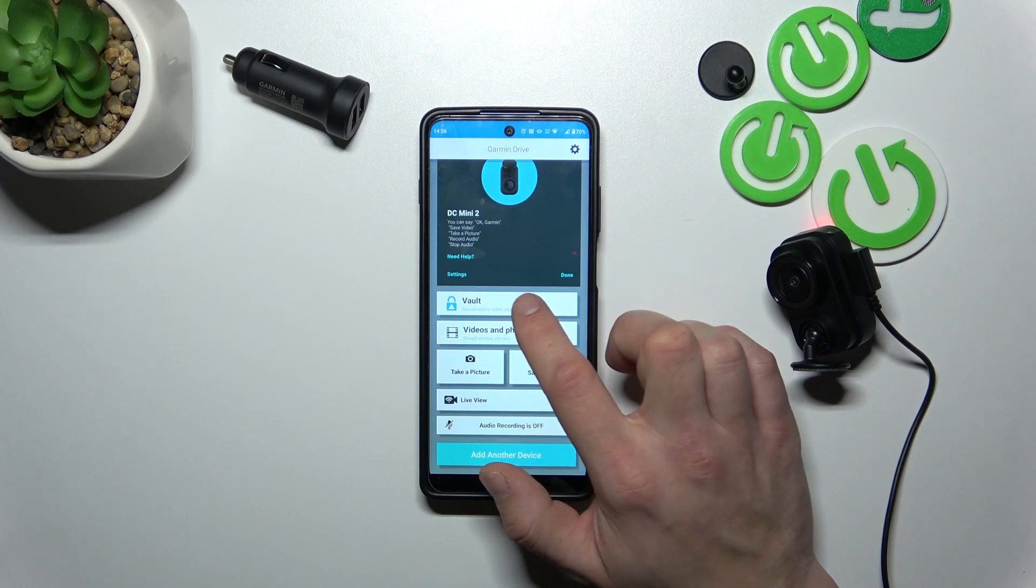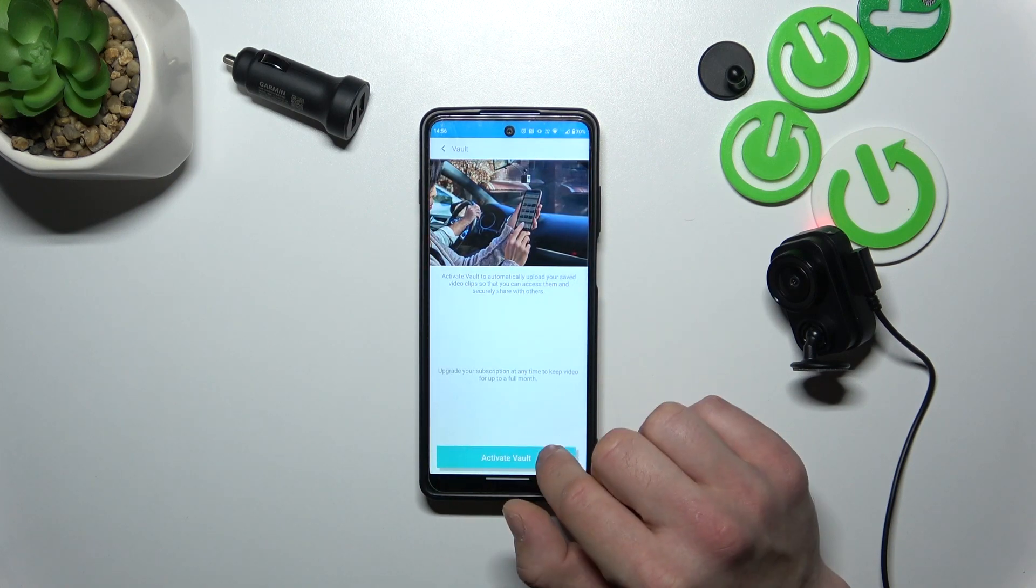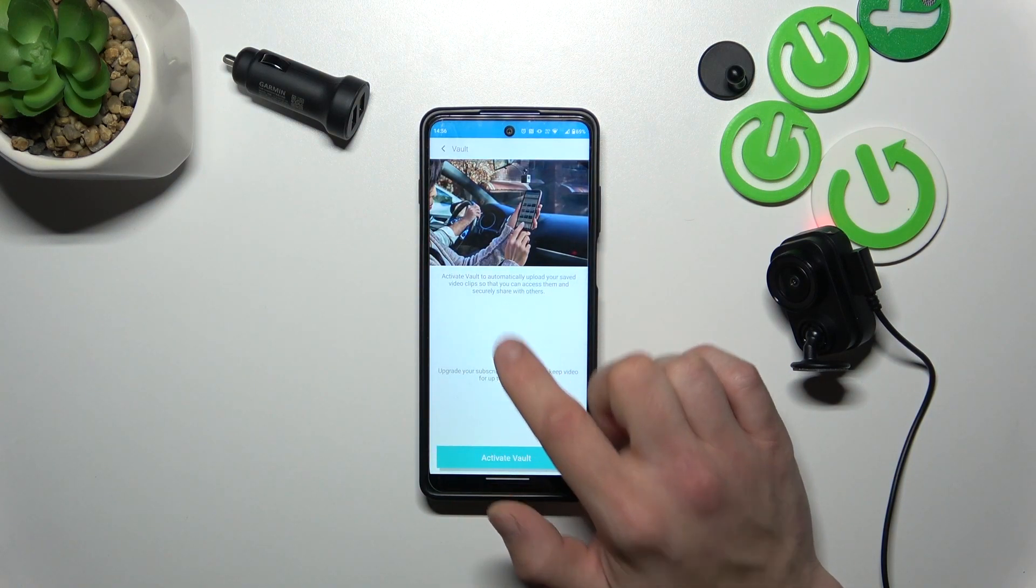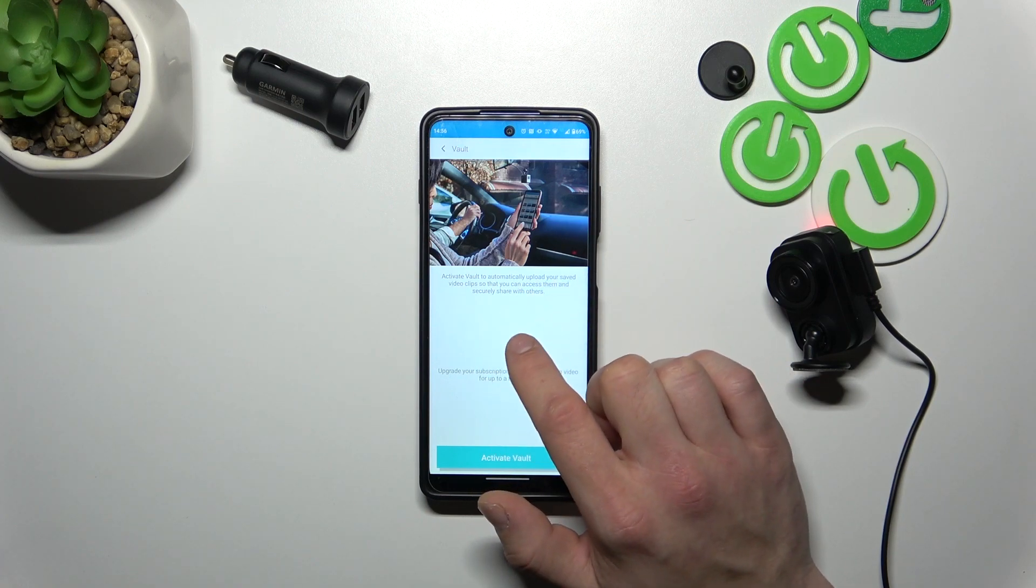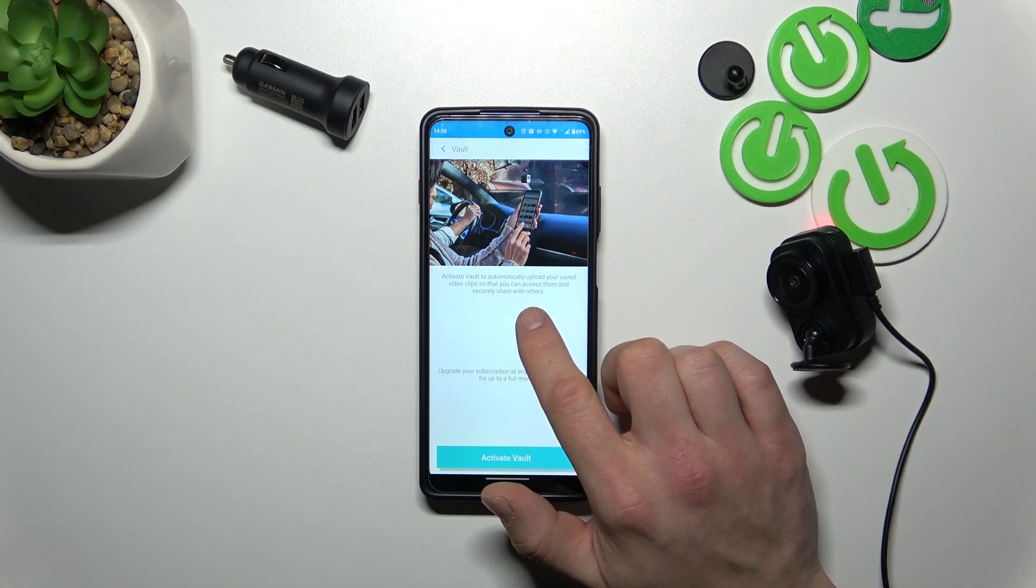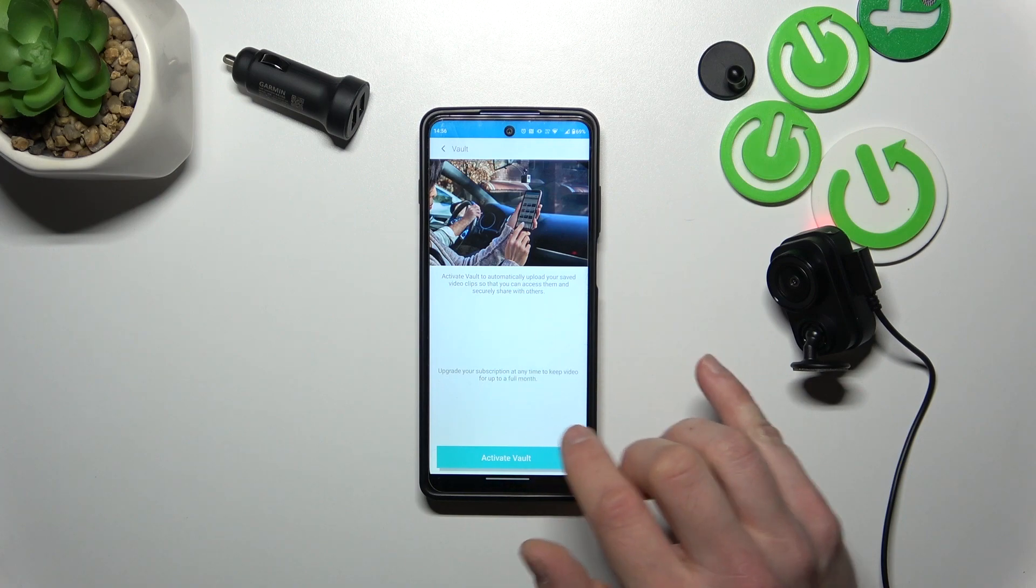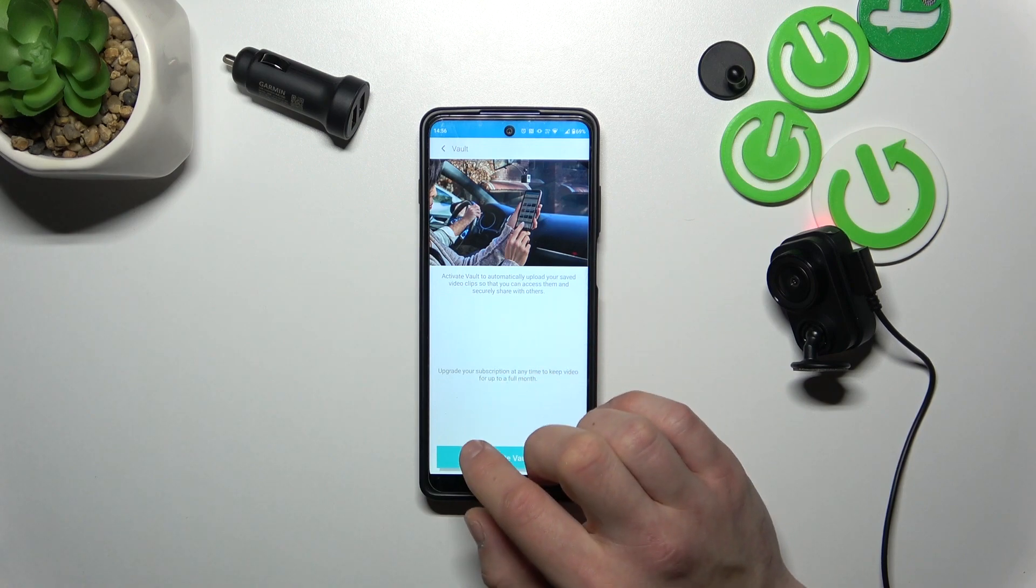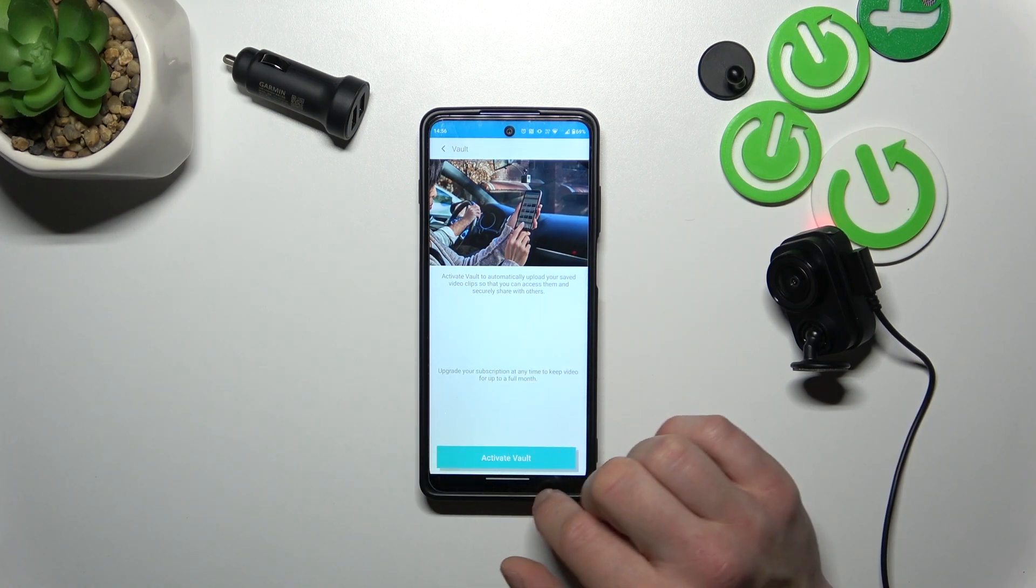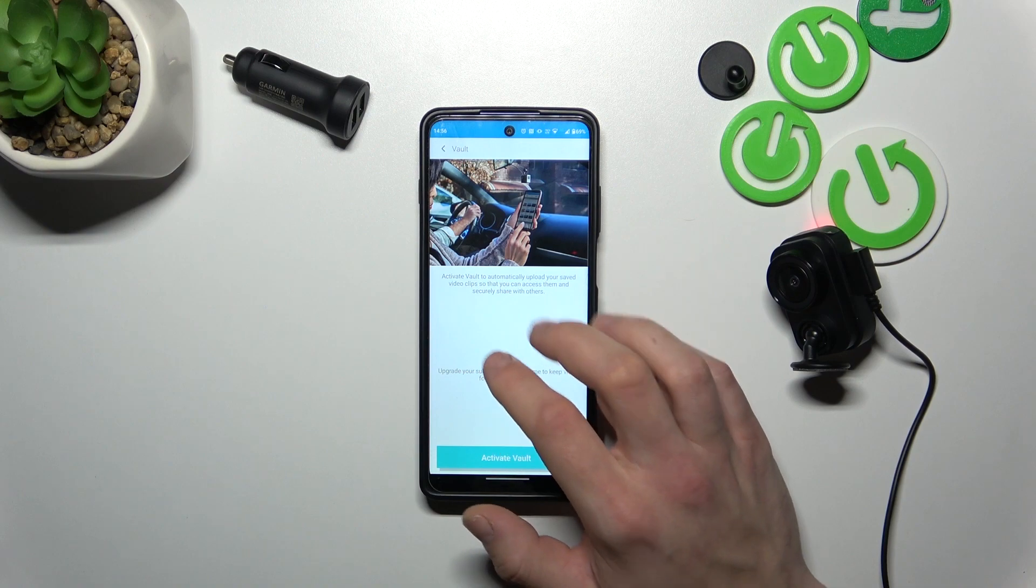Then you can go to Vault and thanks to Vault you can save your videos and photos that will be saved on the normal SD card to share them later. It will prevent deleting the videos.